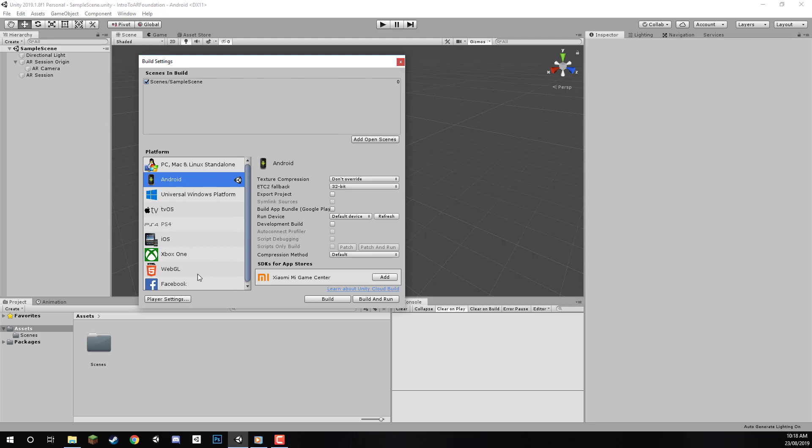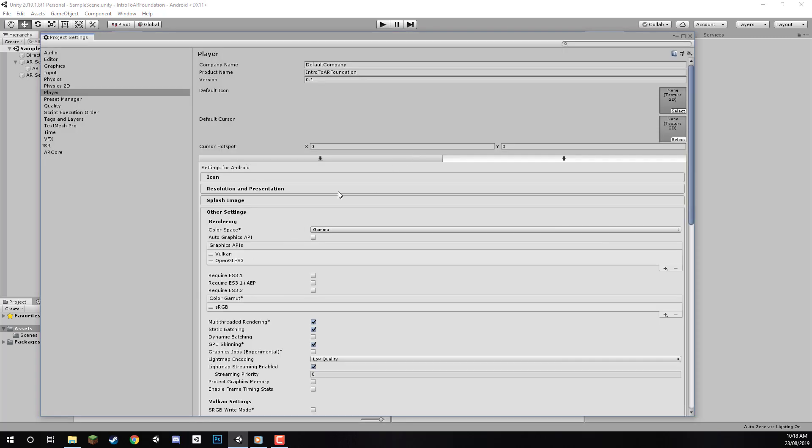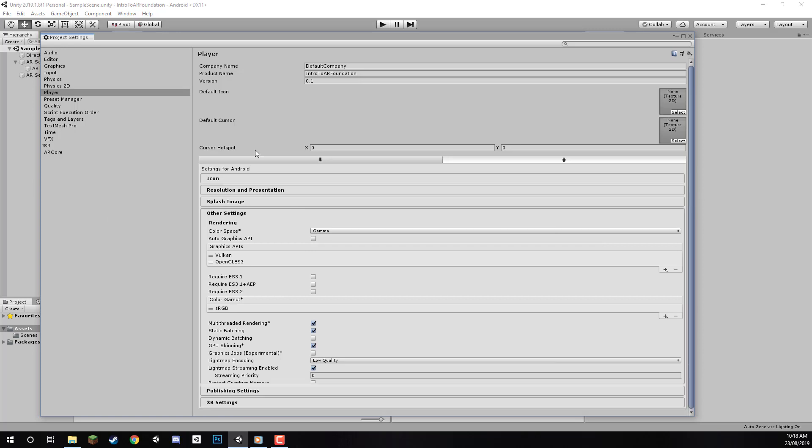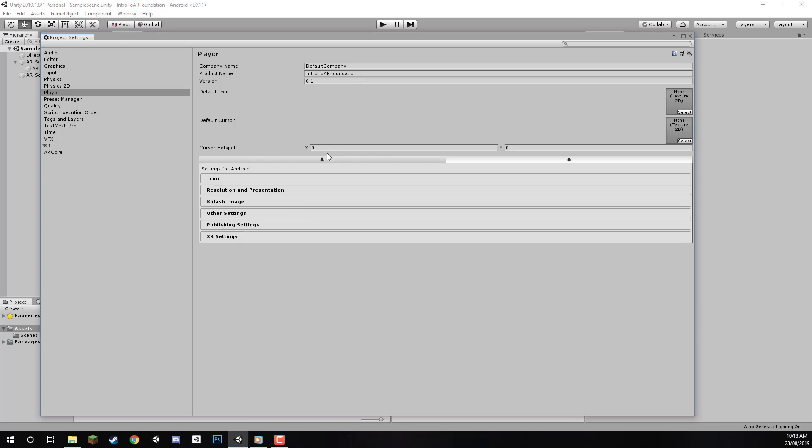Next, click Player Settings to open the Player Settings window with various options. First, we can change our Product Name—this is what the app will be called. We'll call this one AR Foundation Test, but you can name it whatever you want. The company name isn't too important, but you can add one if you wish. I'll keep it as is for now.